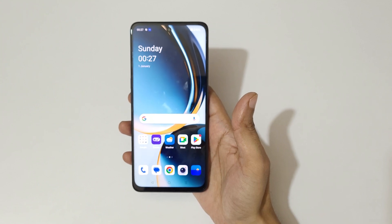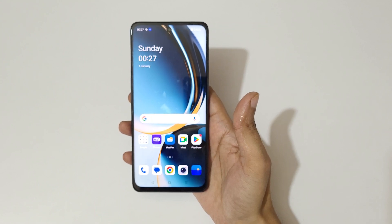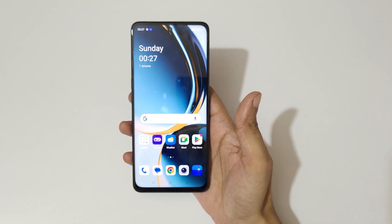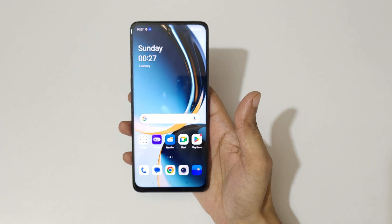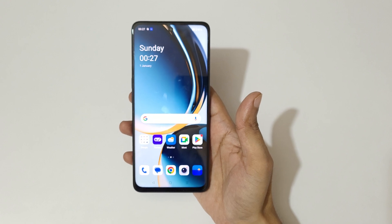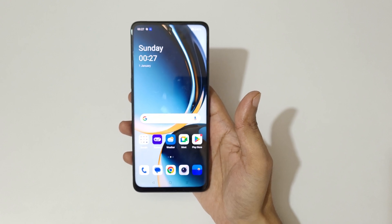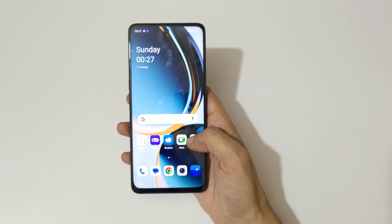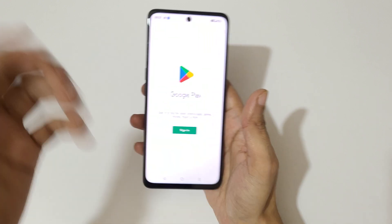Hey guys, welcome to my channel. In this video I'm going to show you how to use split screen mode in the OnePlus Nord CE3 Lite 5G smartphone. For this, first open an application.